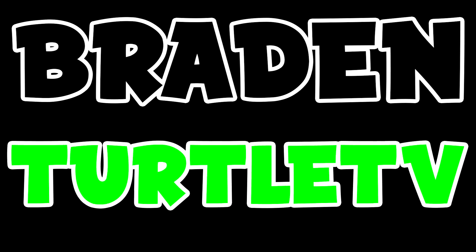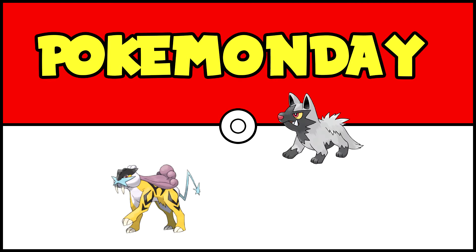I'm Braden, you're at TurtleTV, and you're watching Pokemon Day. This week, I'm drawing and talking about the best dog Pokemon.